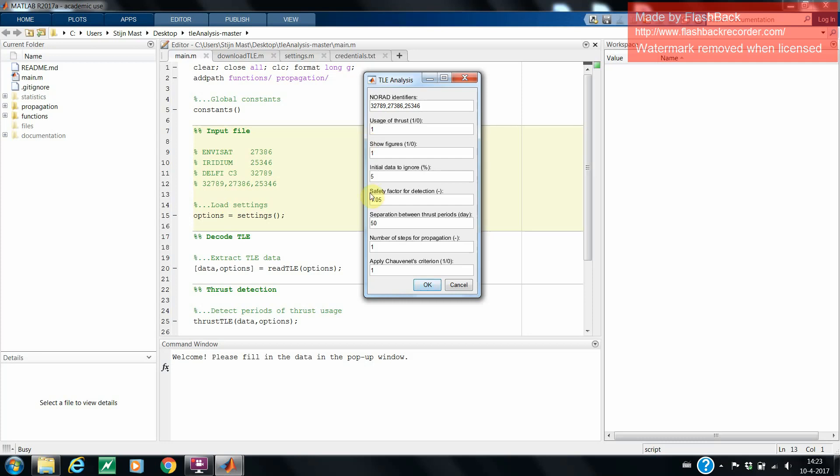The fourth entry can be used to remove a certain percentage of the initial data of its TLE observations. This is to ensure that the injection of the satellite is removed. The fifth entry should be kept to the default value. It specifies how conservative the thrust detection algorithm is. The value of 1.05 showed the most accurate results for thrust detection performed by us. By decreasing this value, the tool will detect thrust more easily, and by increasing it, it will detect it less often.